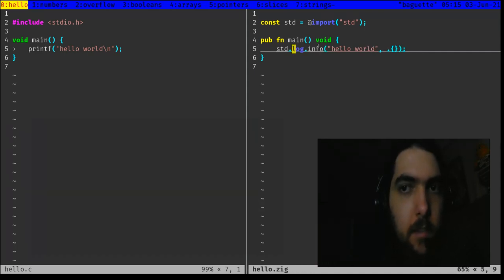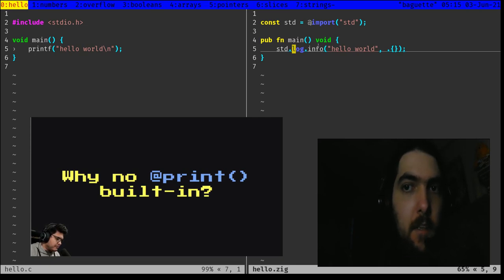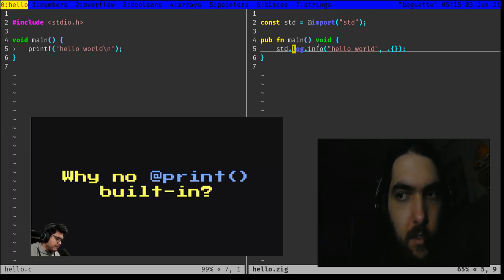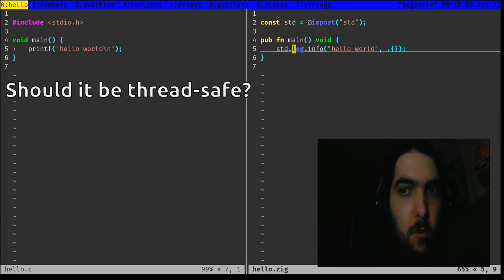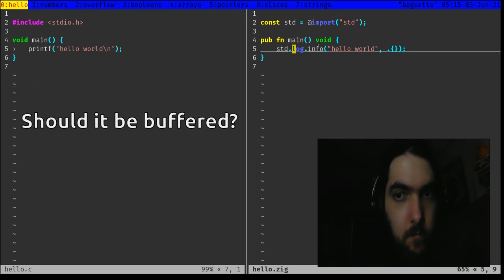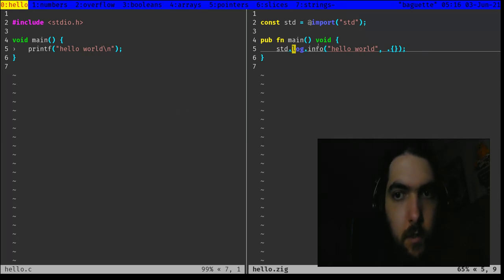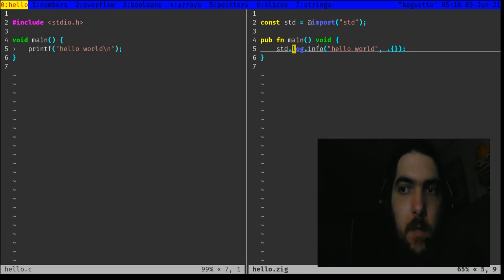Zig doesn't provide a single default print, since there are different considerations. For example, do you want your print to be thread-safe? Or do you need buffering? Answers to these questions won't be universal. So you have std.log and debug.print with some assumptions, and you can write your own if that isn't enough.